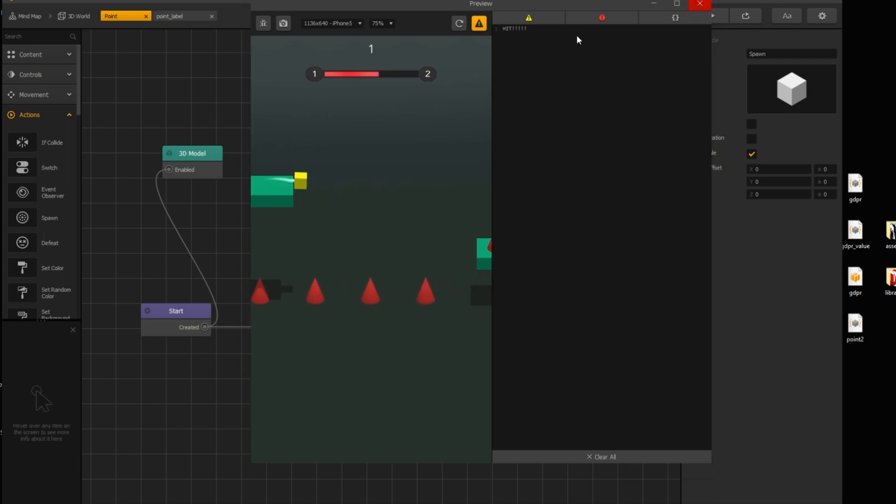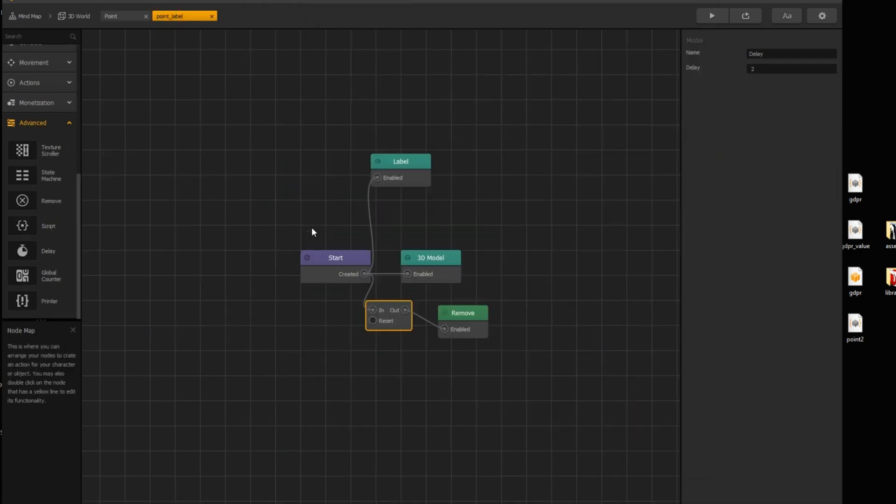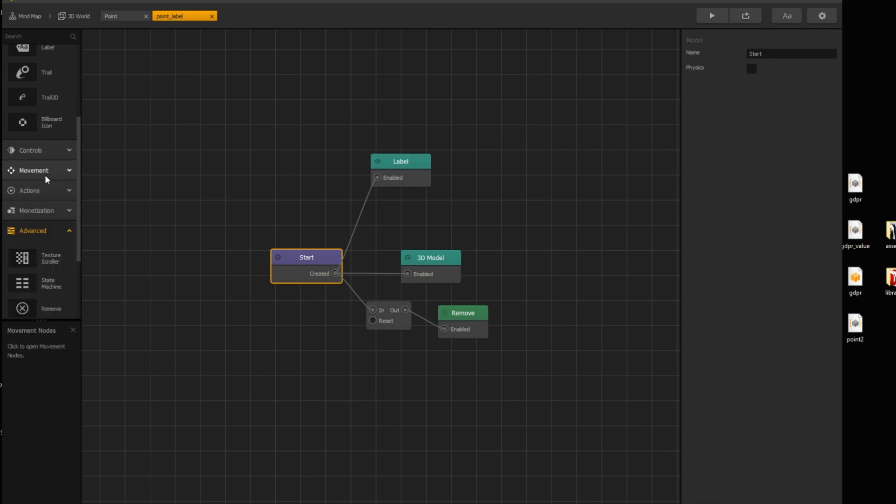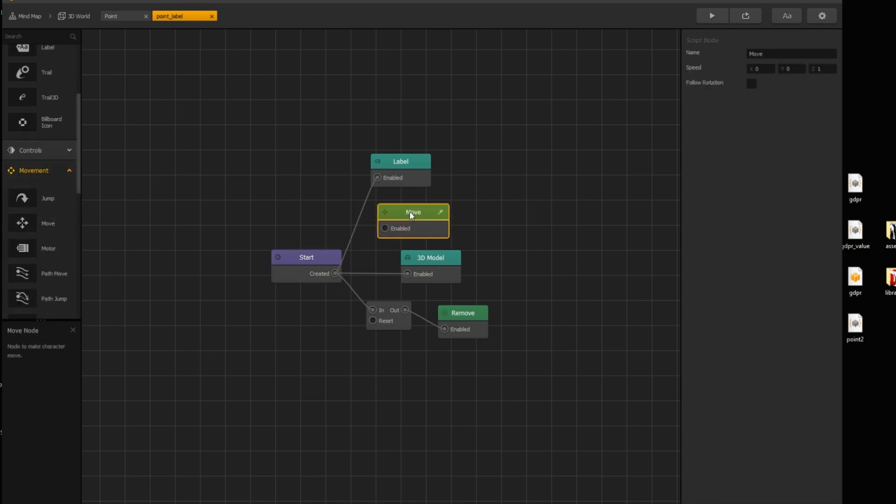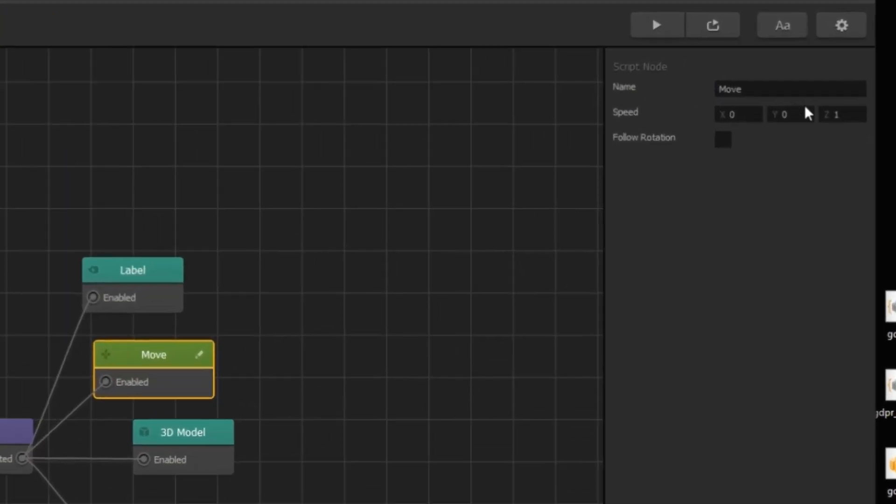But we want text to move up. Open point label node map. And add move node. Connect it with start node. And set Y value to positive.